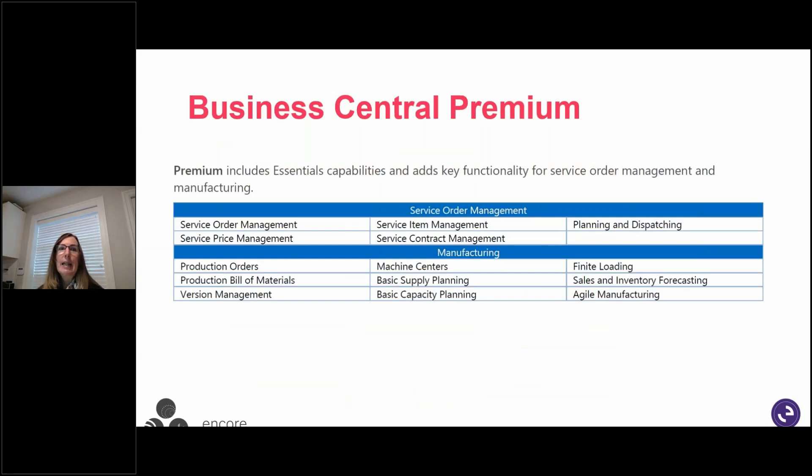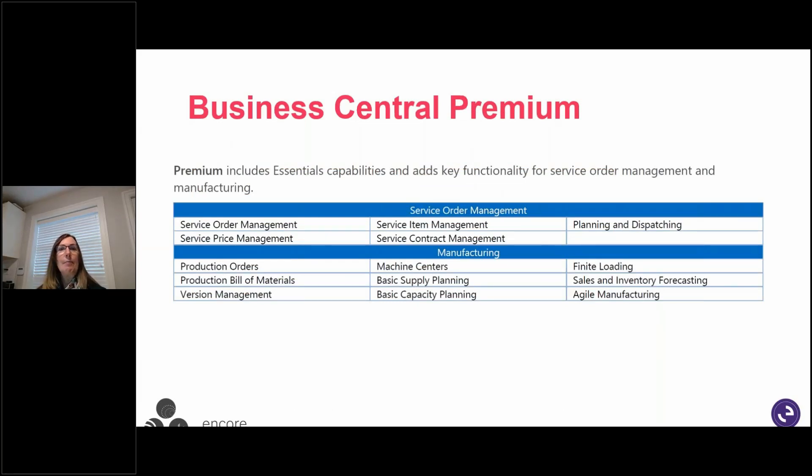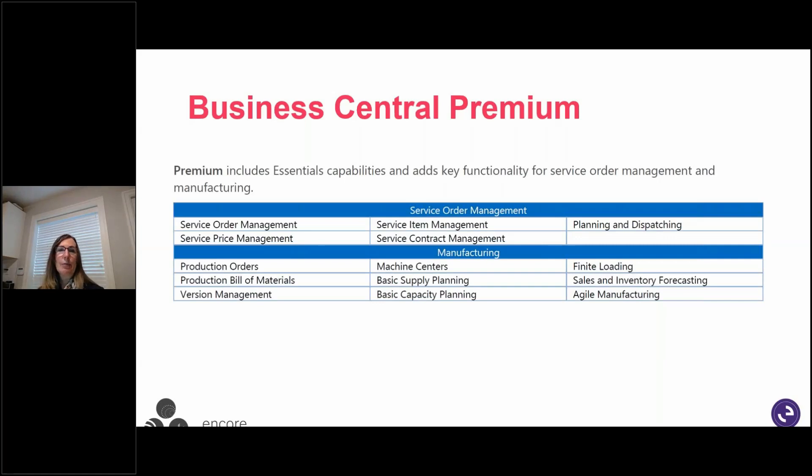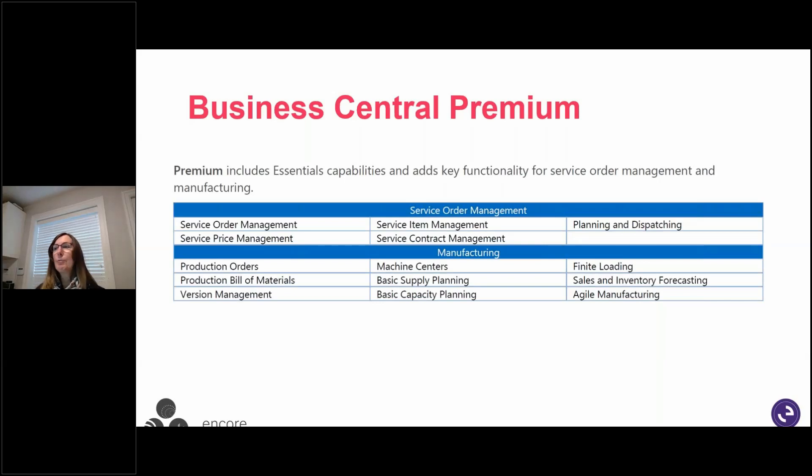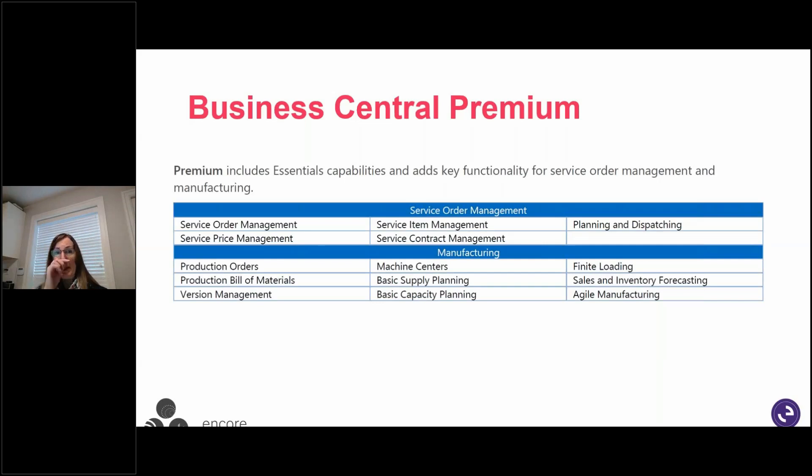And we have Business Central Premium. We've got that service order management and then manufacturing. In the past, sometimes with clients that were on Dynamics GP, because the core manufacturing on GP is finite, not process, that was very attractive to people that had process manufacturing and using Business Central.